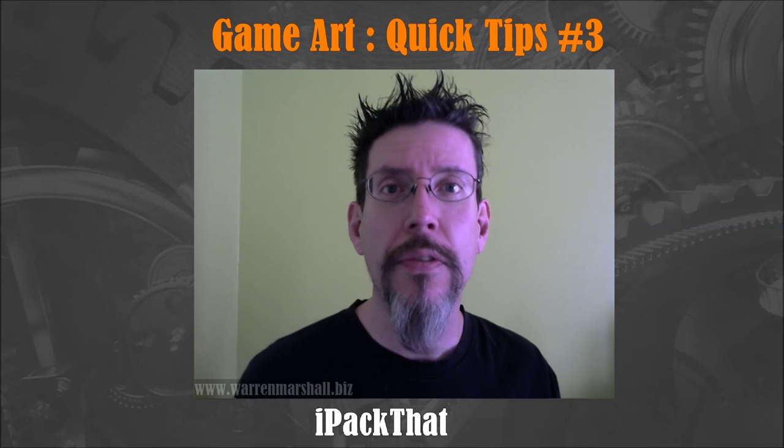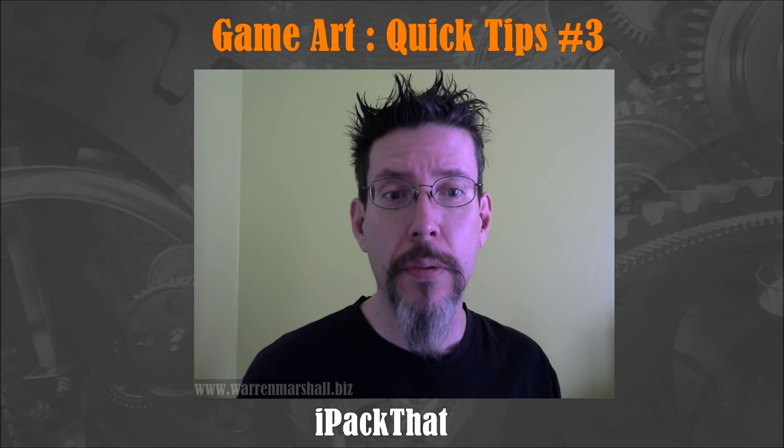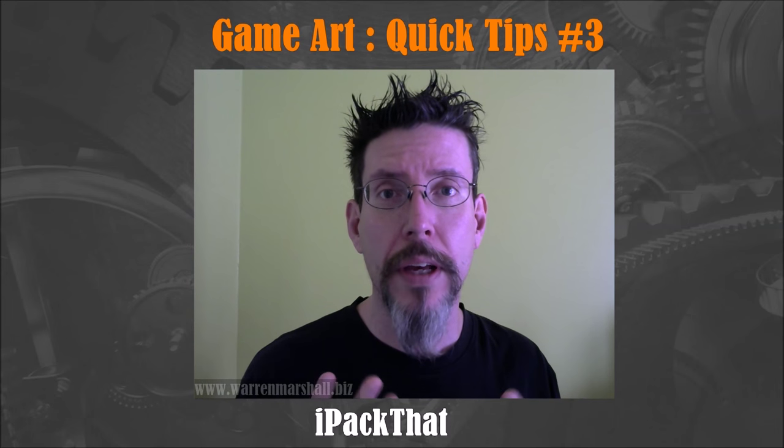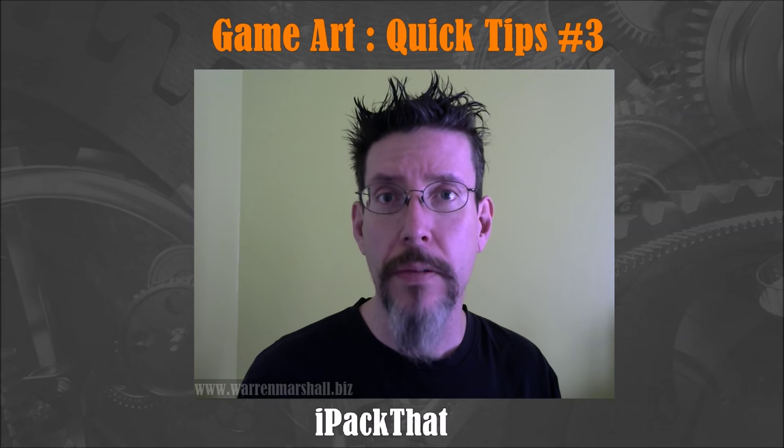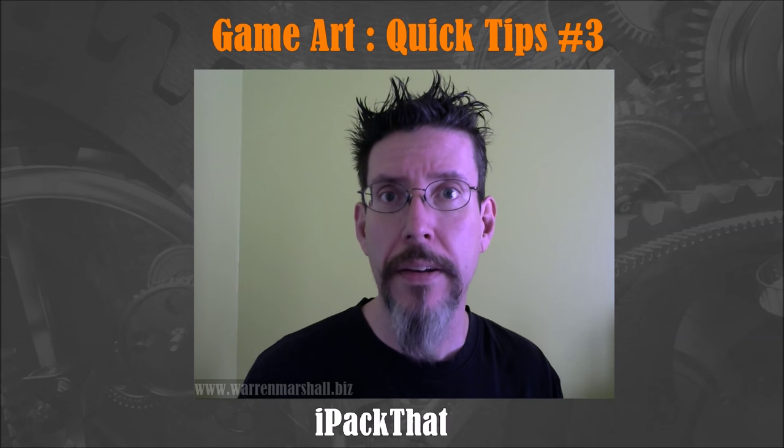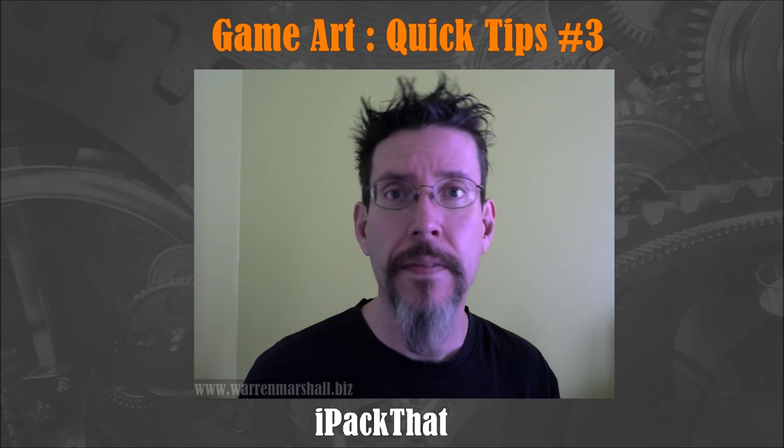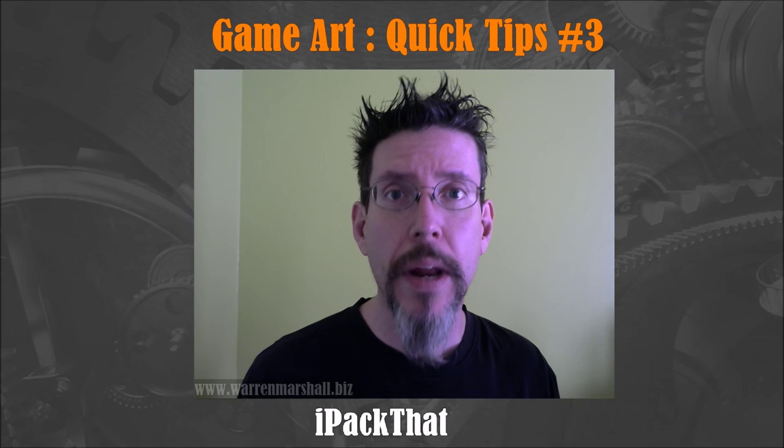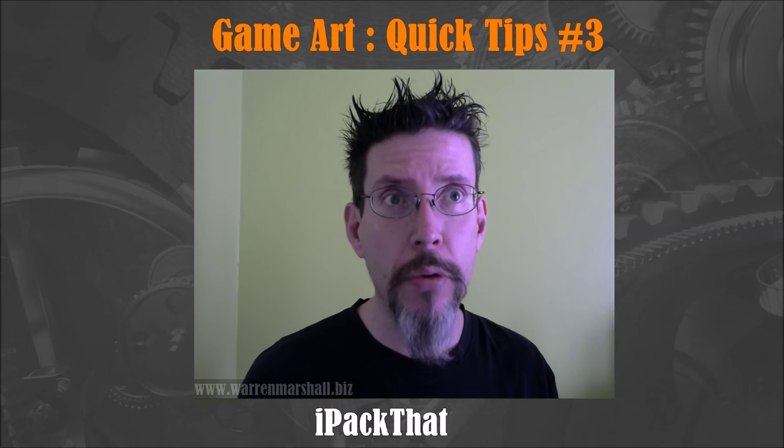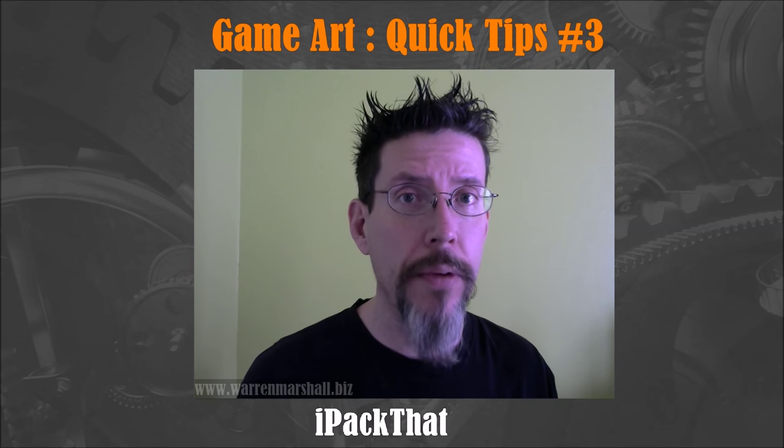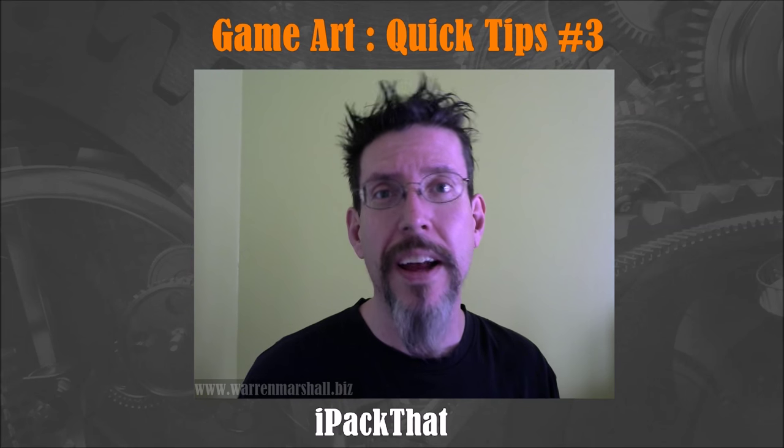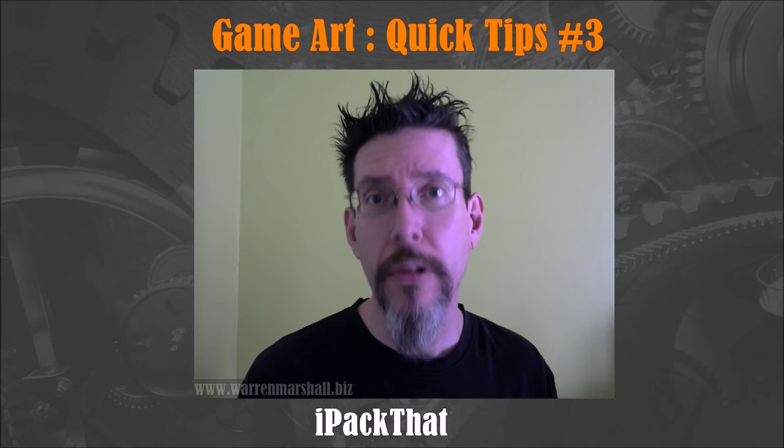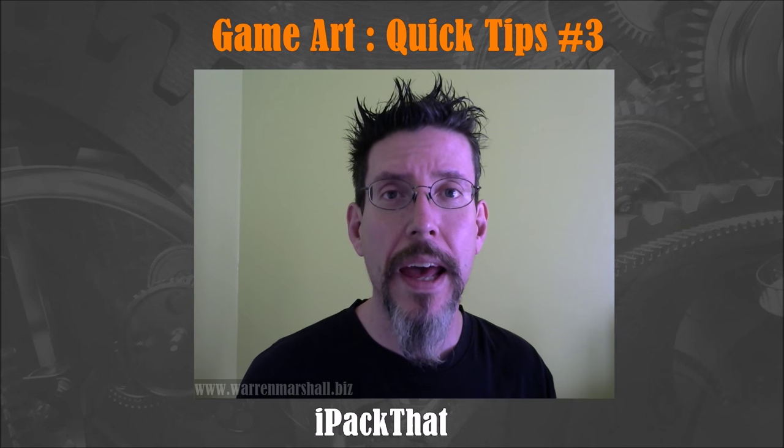Hey, so for this third video what I wanted to do was give a look at an application that I use a lot called iPackThat. What iPackThat does is it removes a lot of the drudgery of packing UVs together. Now I know there are some artists who enjoy that kind of thing.